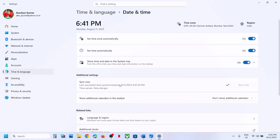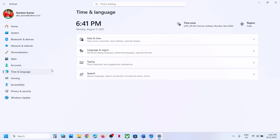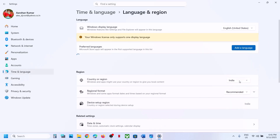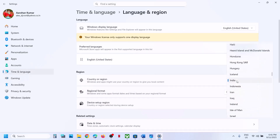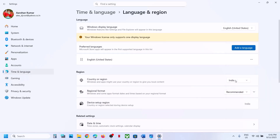If you receive any kind of error in red color, just click on sync now again, and then go to time and language. Go to language and region and make sure your country is selected over here.